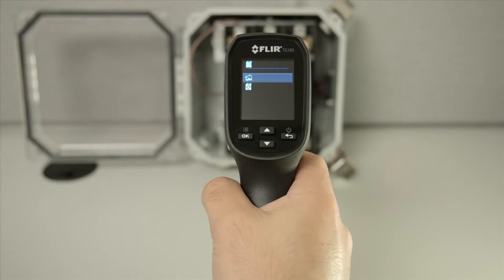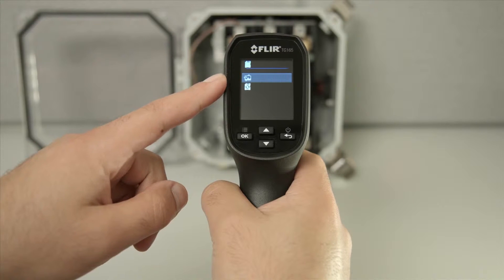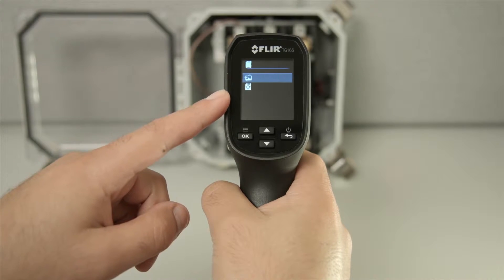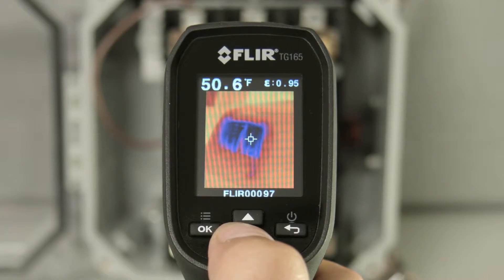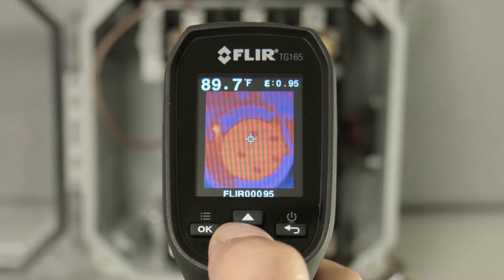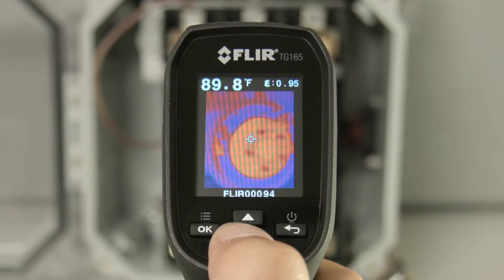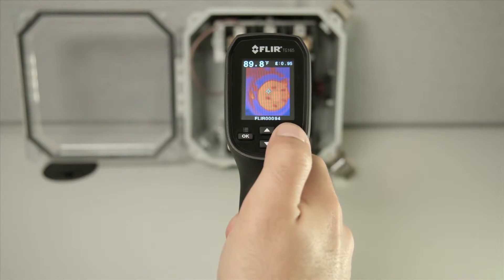From here, we can click to enter the image gallery mode, or select the SD card below to erase your card. Use the up and down arrows to toggle through your saved images, and click back to exit.